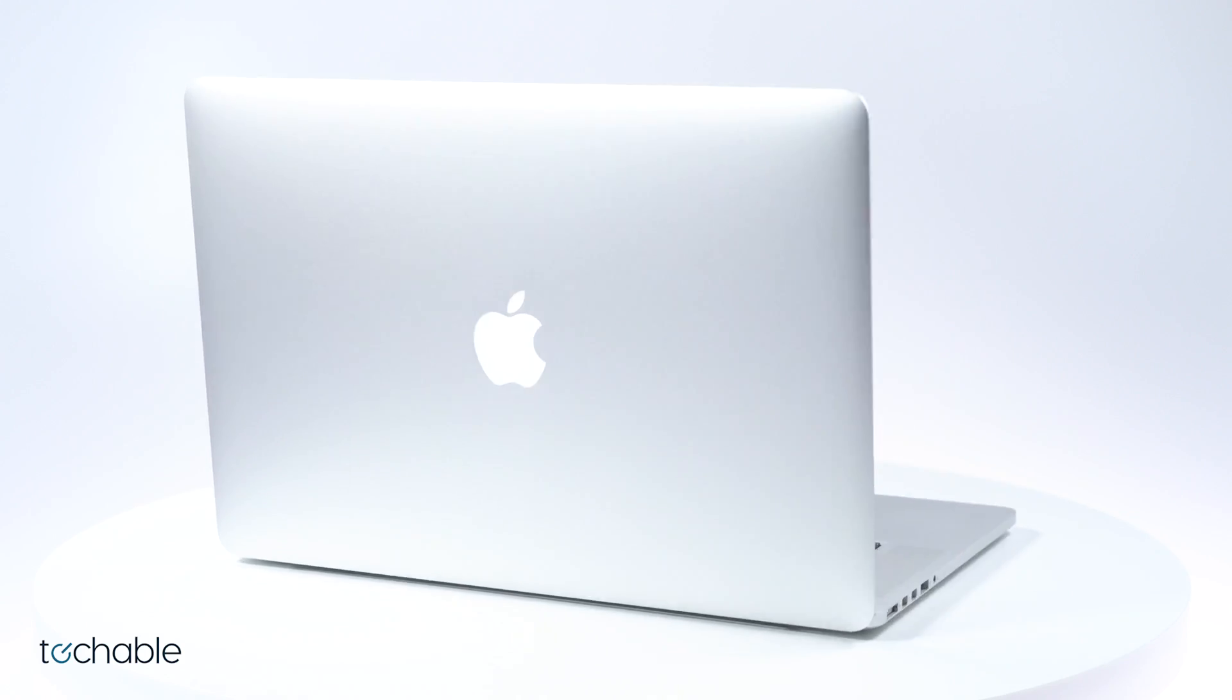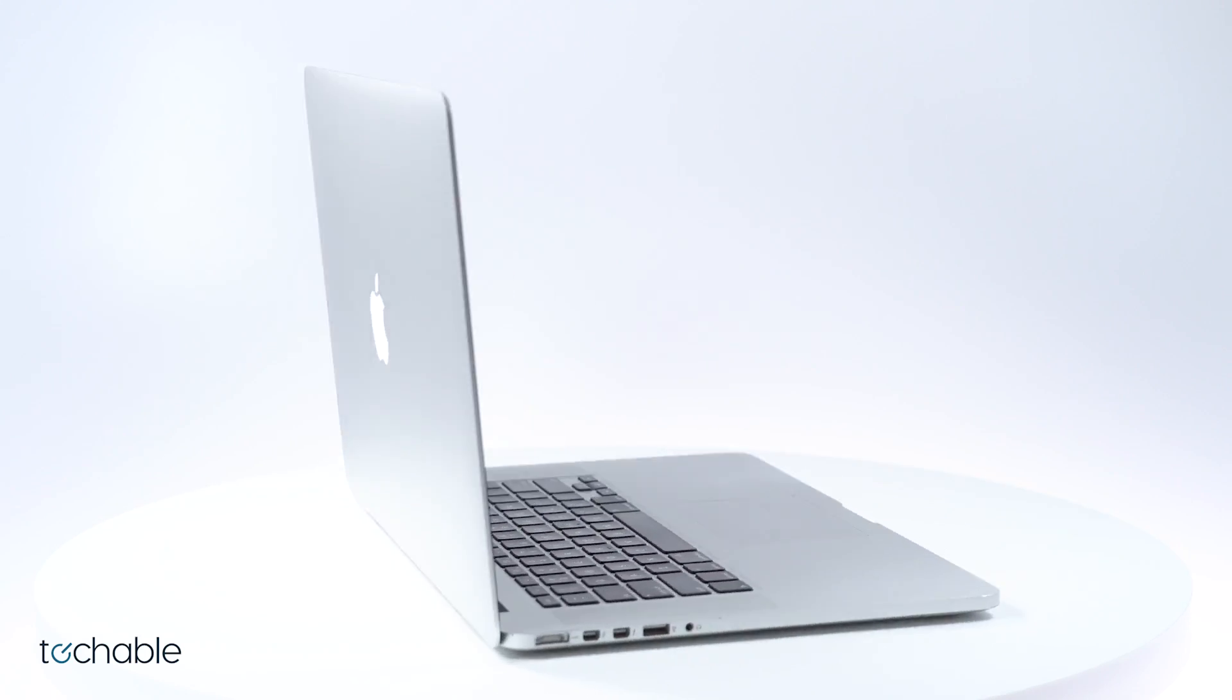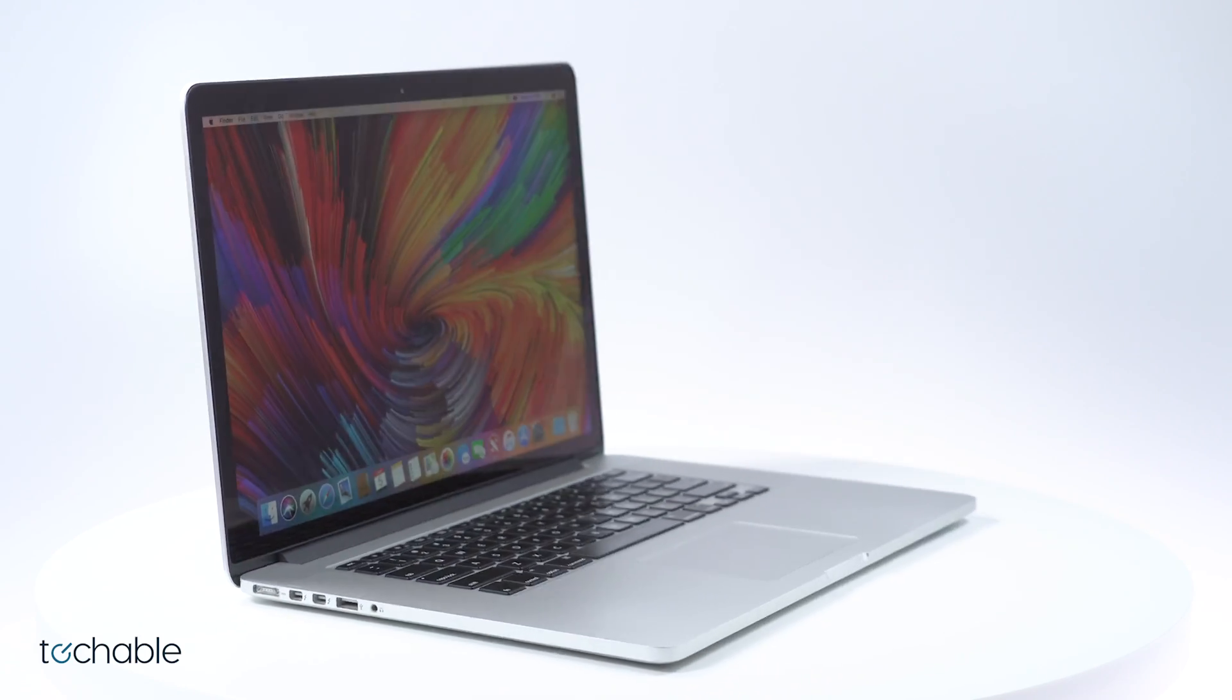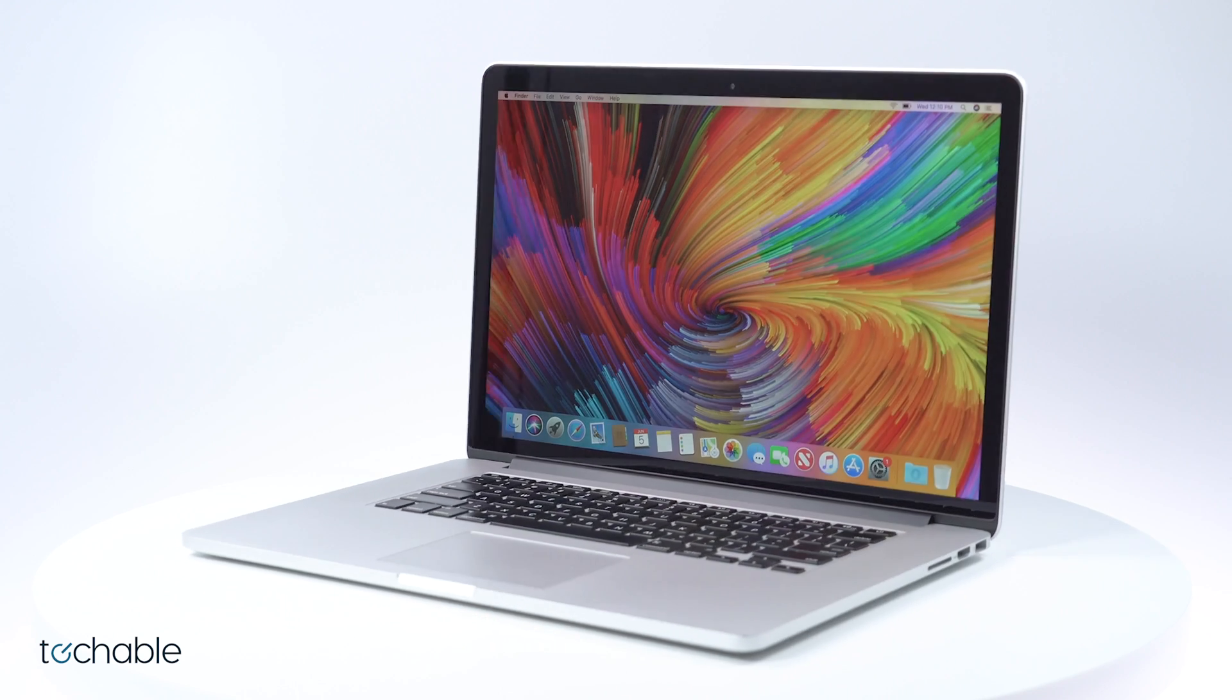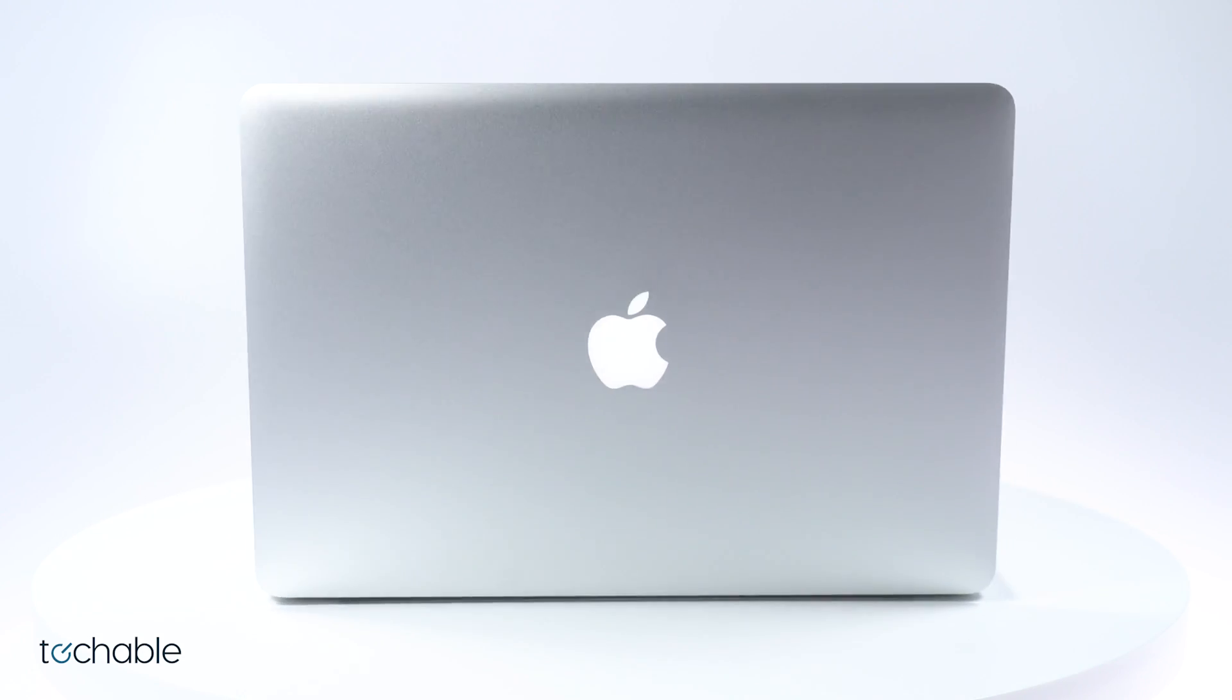This Mac continues to be one of the top sellers since it's the last model before converting to the Touch Bar MacBook Pros.